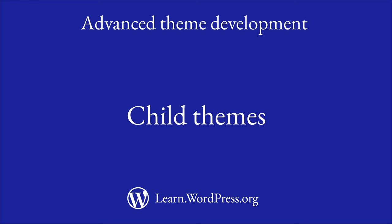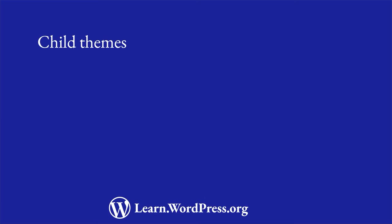Sometimes you may need a way to modify or extend an existing theme without making changes to the theme's code. This is where child themes come in.